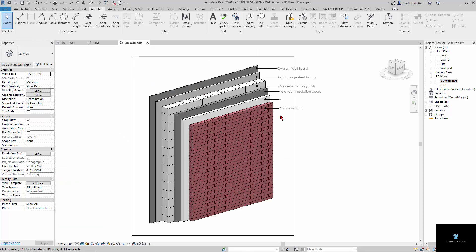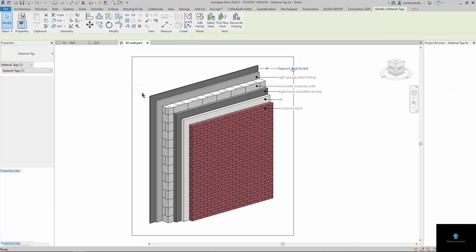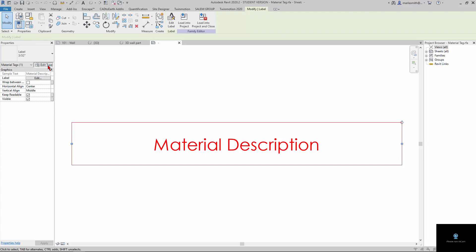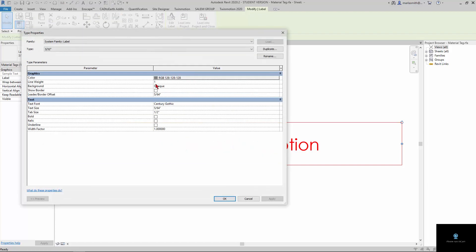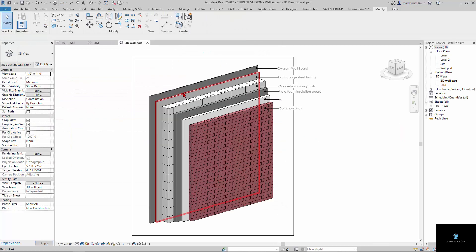So we're done with the labeling here. Just so you know, for these labels I actually edited the family and changed the font to Century Gothic 5/64 from Arial. That's kind of up to you if you want to do that or not.